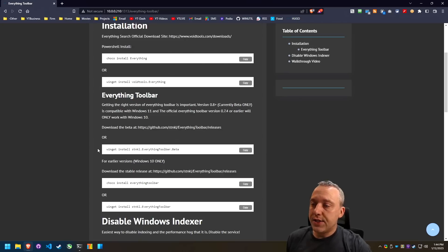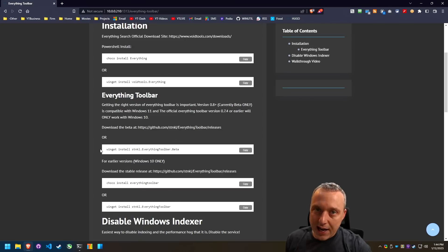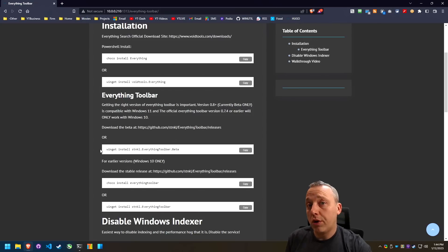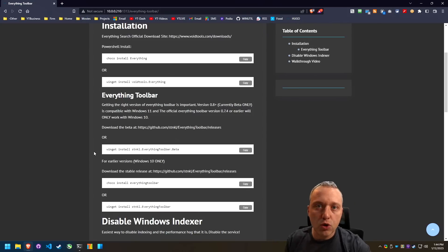I say all that because you have to get the beta release of everything toolbar. Otherwise, it does not work on Windows 11. Windows 10 can use both versions. It doesn't matter.